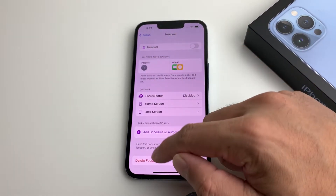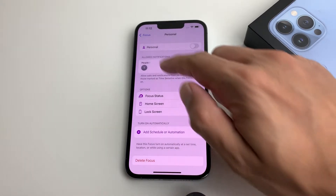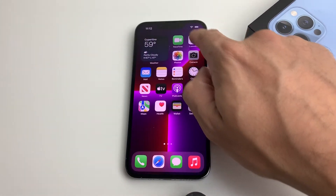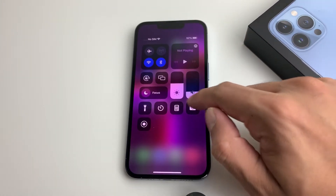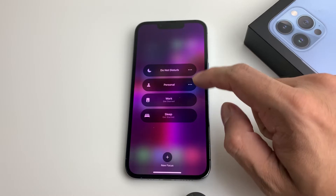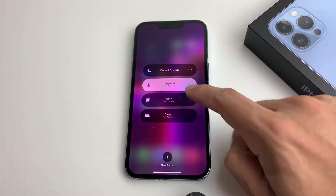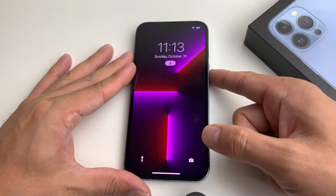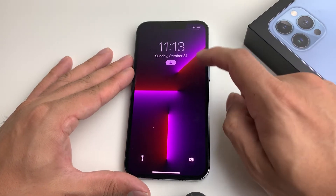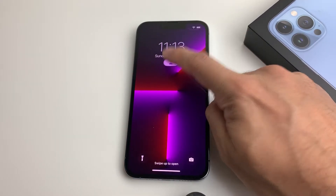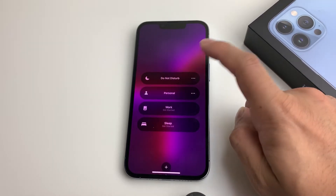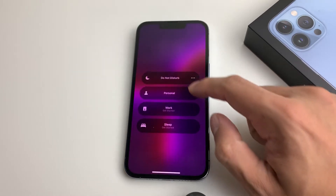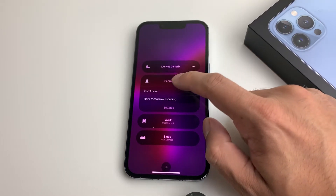If you don't want this Focus Mode or want to remove it, you can just delete it. That's how you set up Focus Mode. To turn one on, simply select it and it will be on. If you lock your screen, you'll notice Focus Mode is active. You can turn it off by pressing it again, and now Focus Mode is gone.